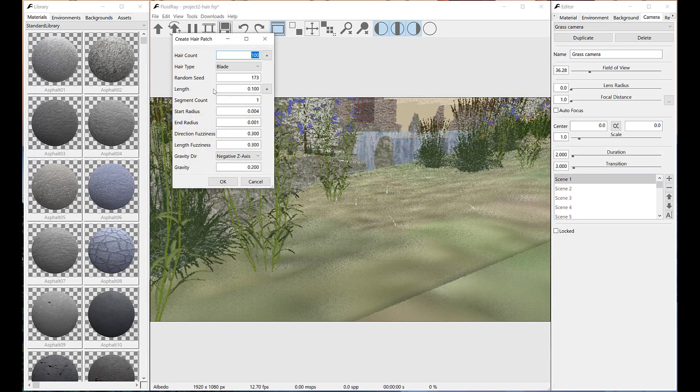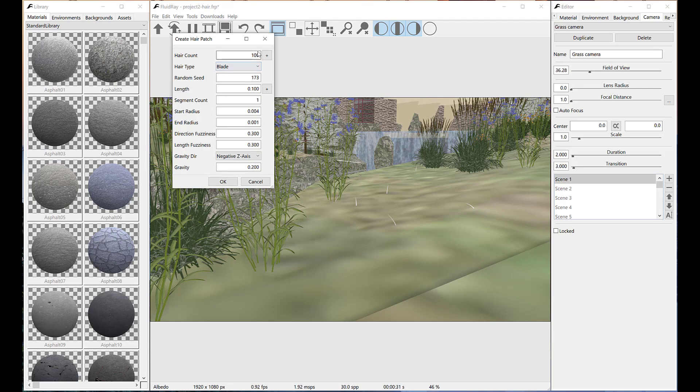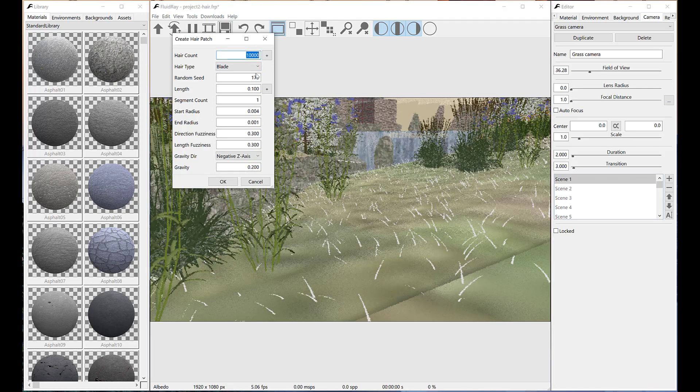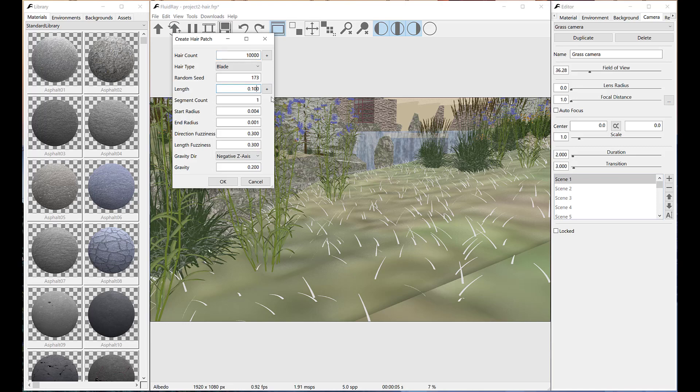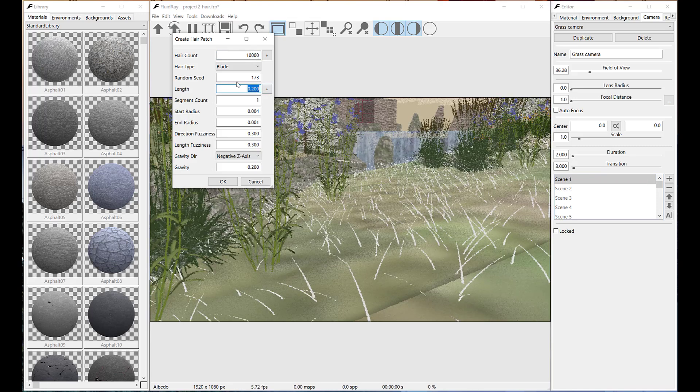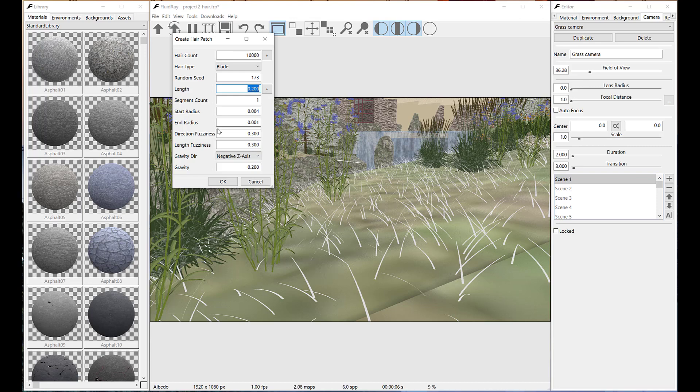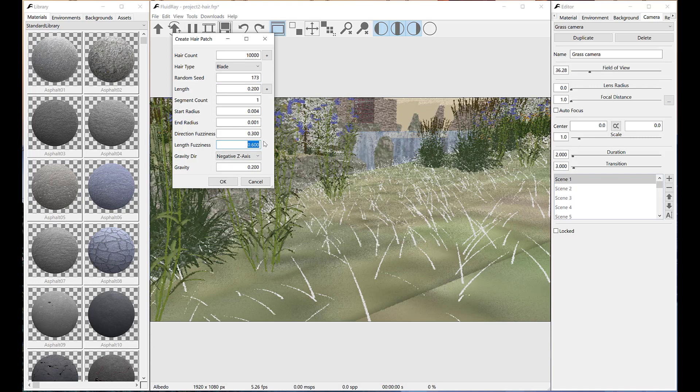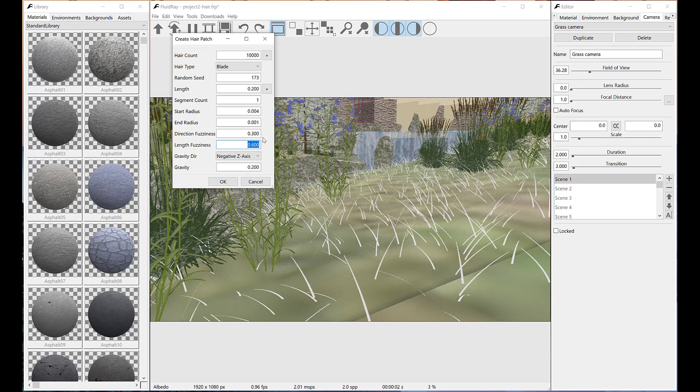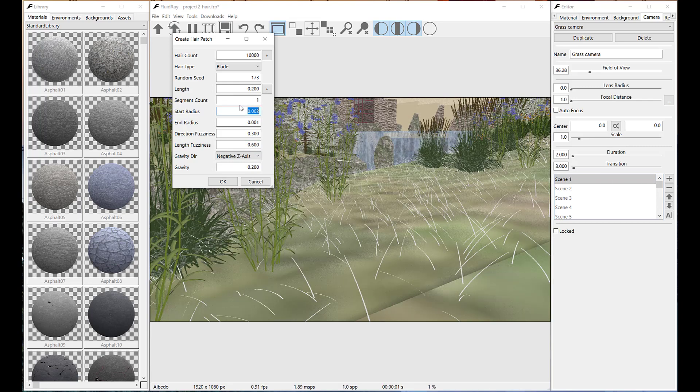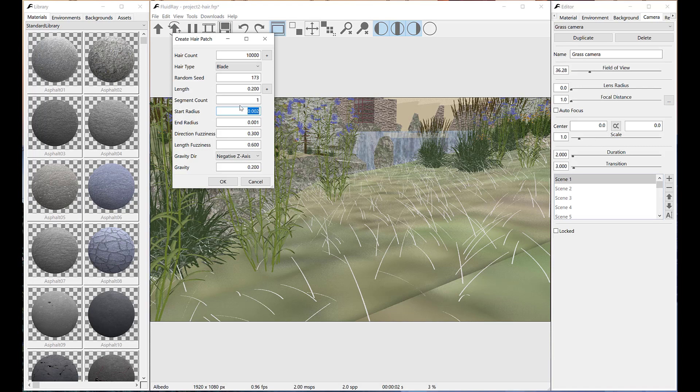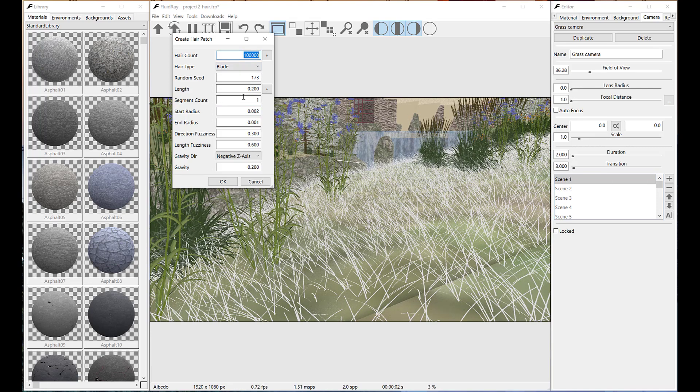Let's start generating the grass with hair patch tool. We need a much larger hair count. Let's make them longer. Increase length fuzziness and make the start radius smaller.